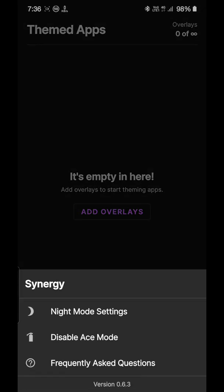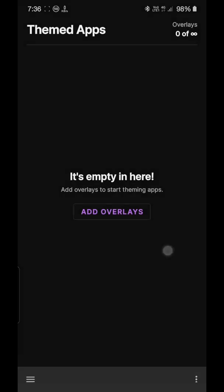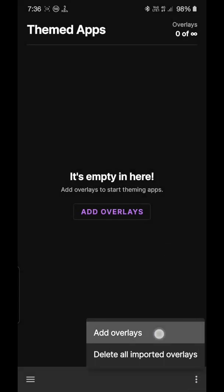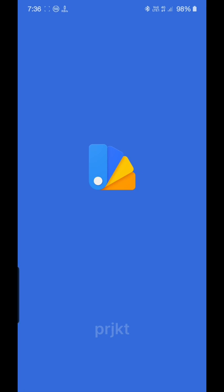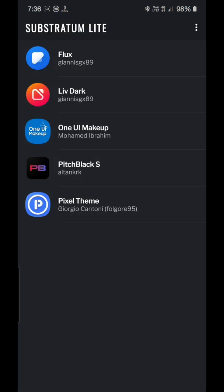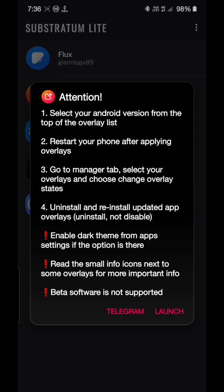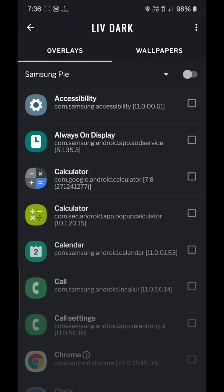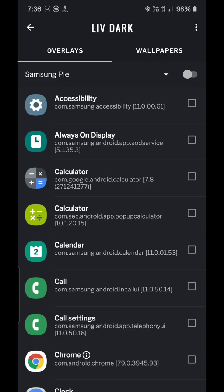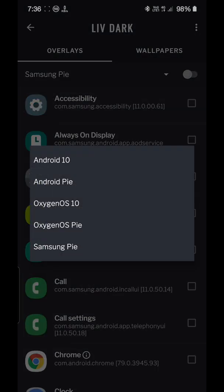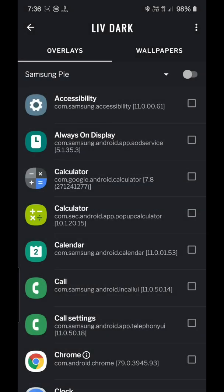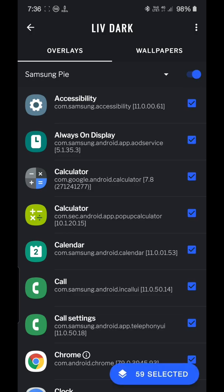As you can see I have already enabled the ACE mode. If I want I can disable but I'll suggest that keep using this ACE mode, this is better. Then what I'll do is add overlays from Substratum Light. I'll use the Liv Dark theme. I'll launch it and select the Samsung Pie. Yes, you should select Samsung Pie, not Oxygen OS 10 or Android 10. Just select Samsung Pie. Don't worry, it will work great for One UI Android 2.0 version also.